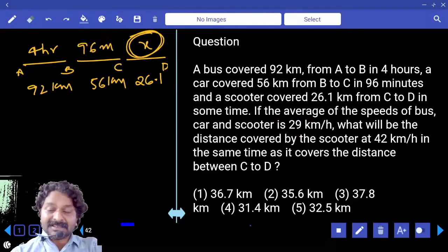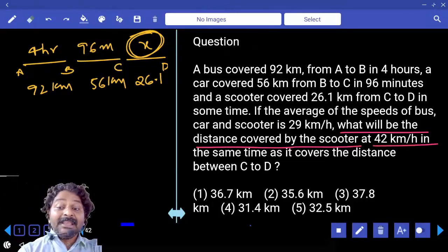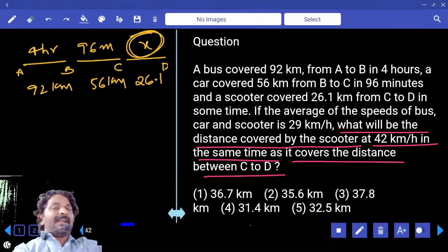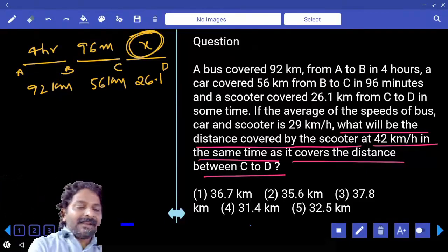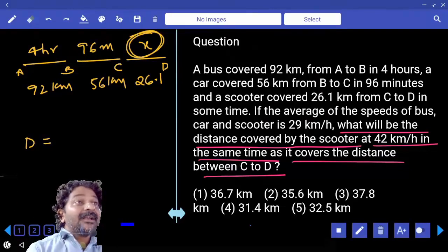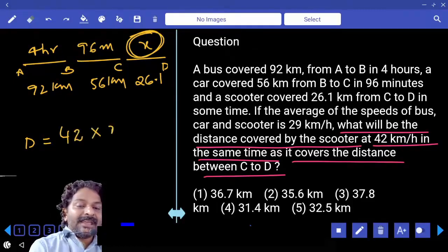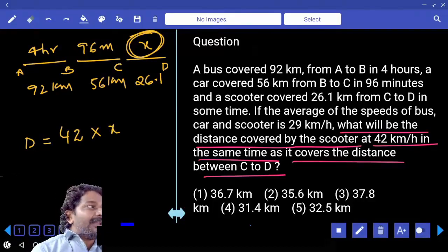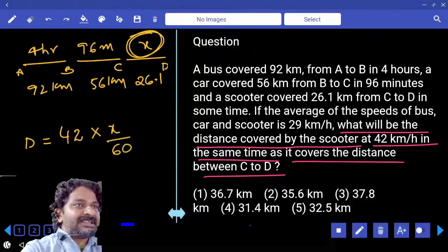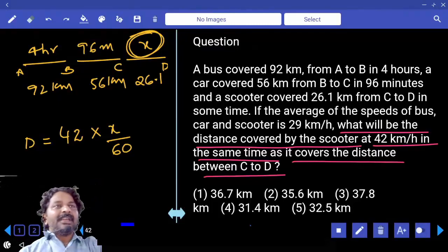After getting the X value, we need to calculate the distance covered by the scooter at 42 kilometers per hour in the same time as it covers C to D. Distance equals speed multiplied by time. The speed is 42 kilometers per hour, multiplied by the X value. If X is in minutes, convert to hours by dividing by 60. So you just need to replace X in minutes. Even without fully solving for X, we can approach the answer.